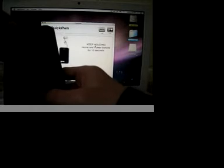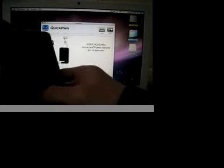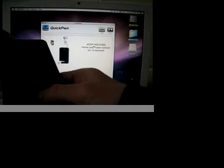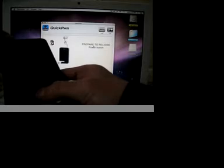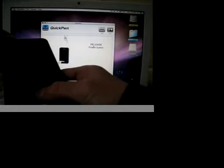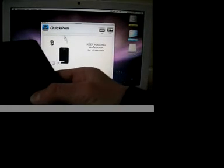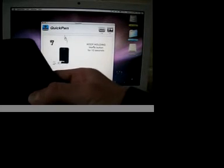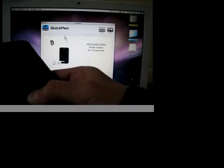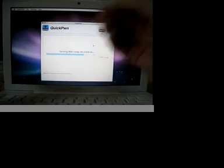You hold it for 10 seconds. Now release the home, I mean the sleep button. And you hold the home button for 10 more seconds. Now let go.